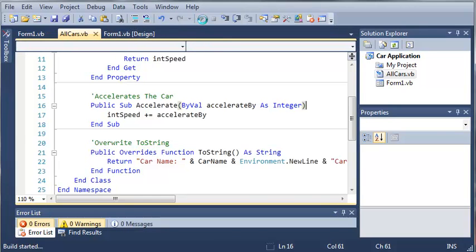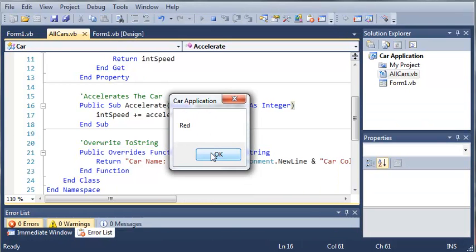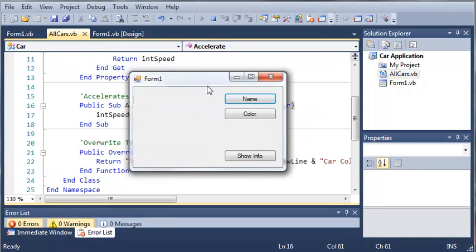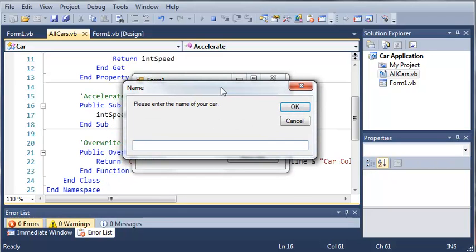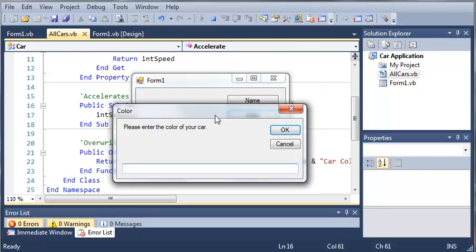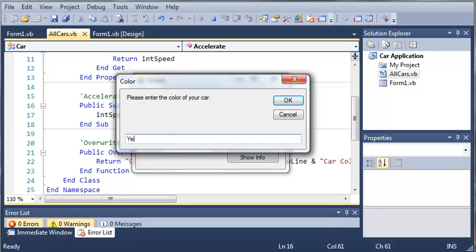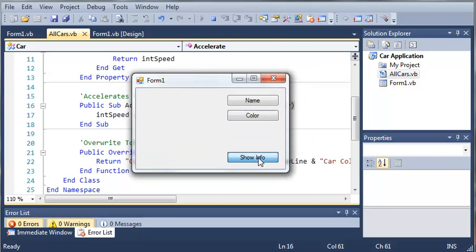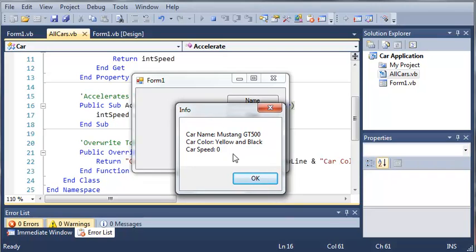So now whenever the ToString function is called it's going to show us all the information we need about the car. Let's go ahead and run this — it's going to show us red, which we left over from our last tutorial, so the default color is red. Now let's set the name of the car to 'Mustang GT500' and click OK. We'll set the color to 'yellow and black' and click OK. Now let's show the info: we get the car name Mustang GT500, the car color is yellow and black, and the car speed is zero because we haven't told it to accelerate yet.